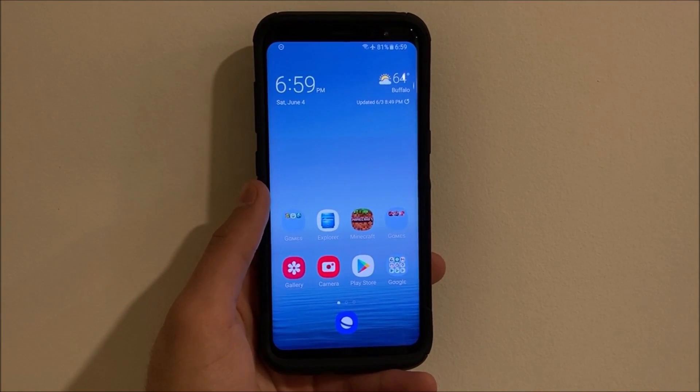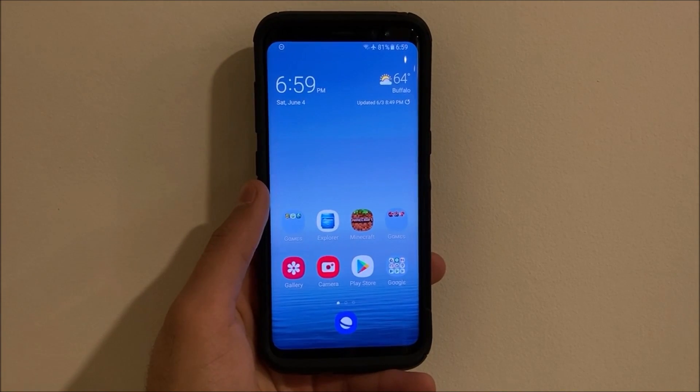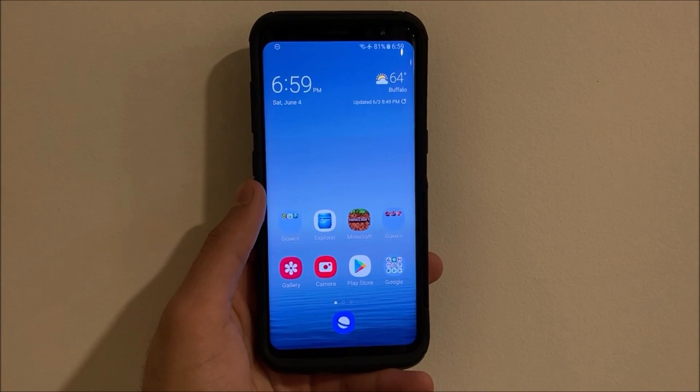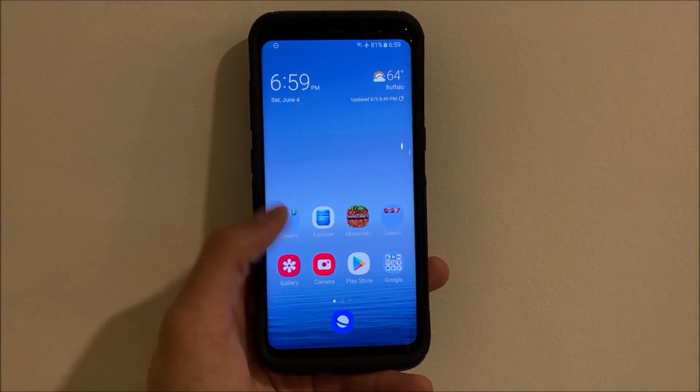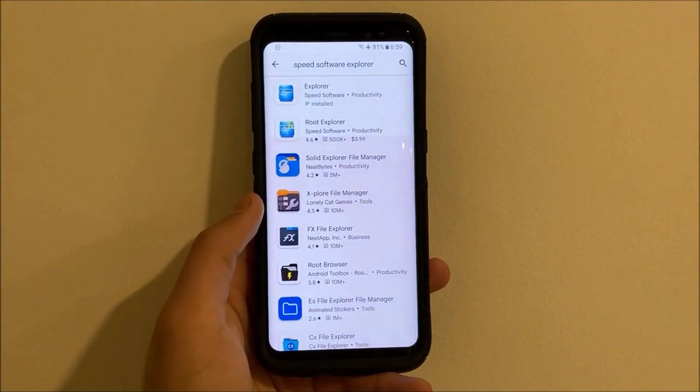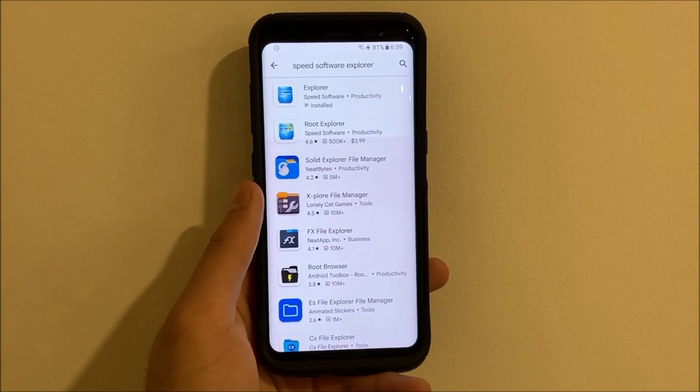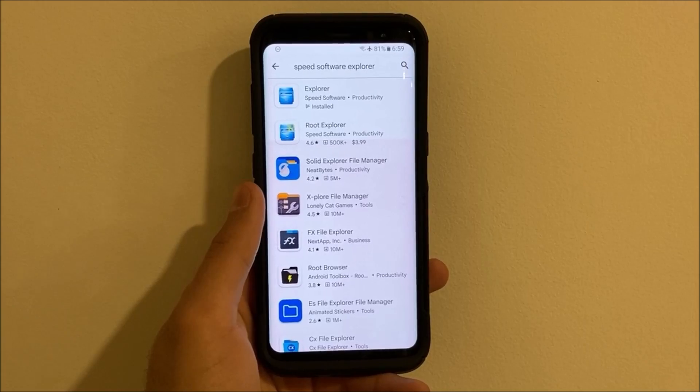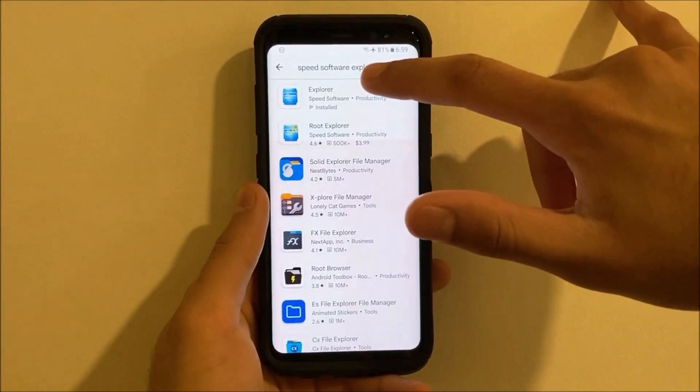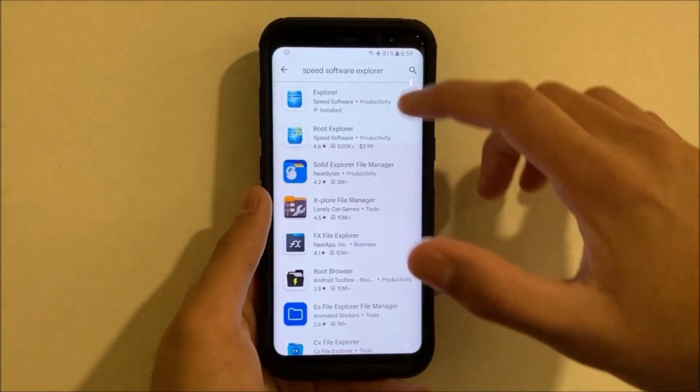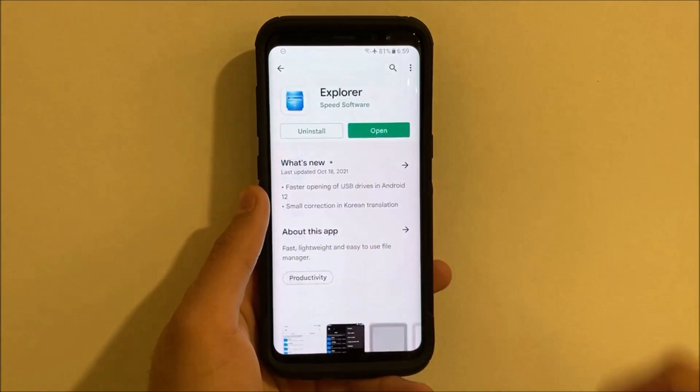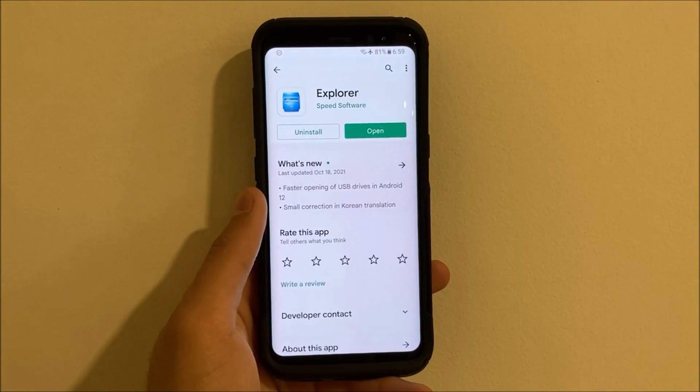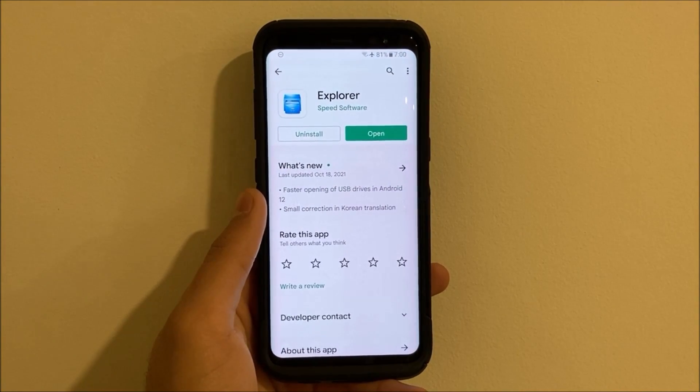Just follow this video thoroughly and you should be good to go. First things first, what you're going to want to do is go into the Play Store, and you do not need root for this method. You just want to search Speed Software Explorer and it should be the free one, the very first one, and then install that.